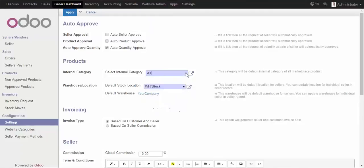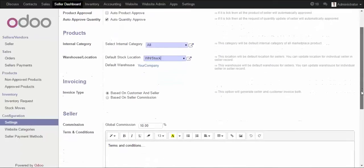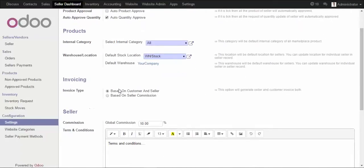Here you can select the internal category for the products to be uploaded by the seller. We have all categories selected. For the warehouse location, the default location can be selected here, and every seller can override this option while registering and manage it on their own. For invoicing we have two options: based on the customer and seller, and based on the seller commission.